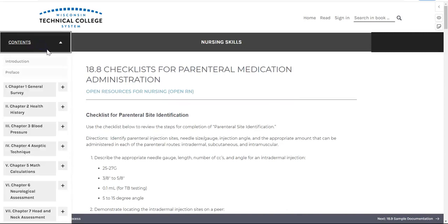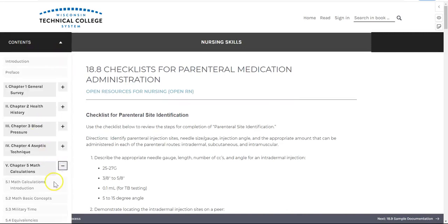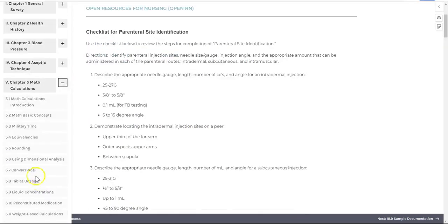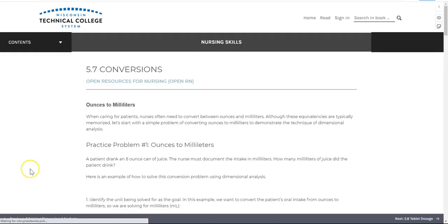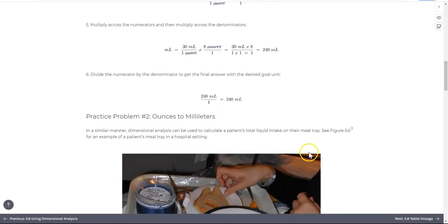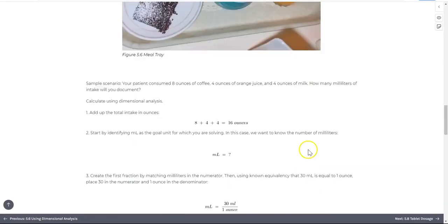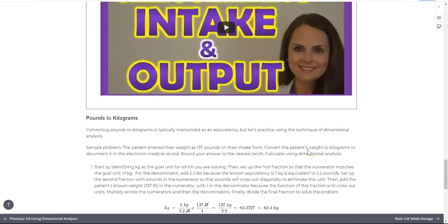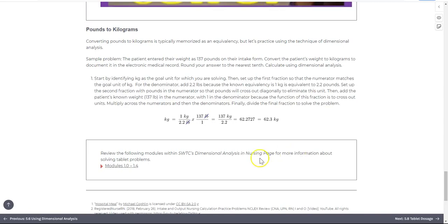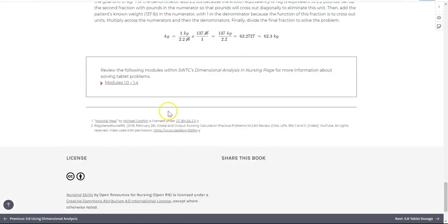Second, in Chapter 5, Math Calculations, the book provides both sample problems as well as video and external internet resources for learning how to perform dimensional analysis.